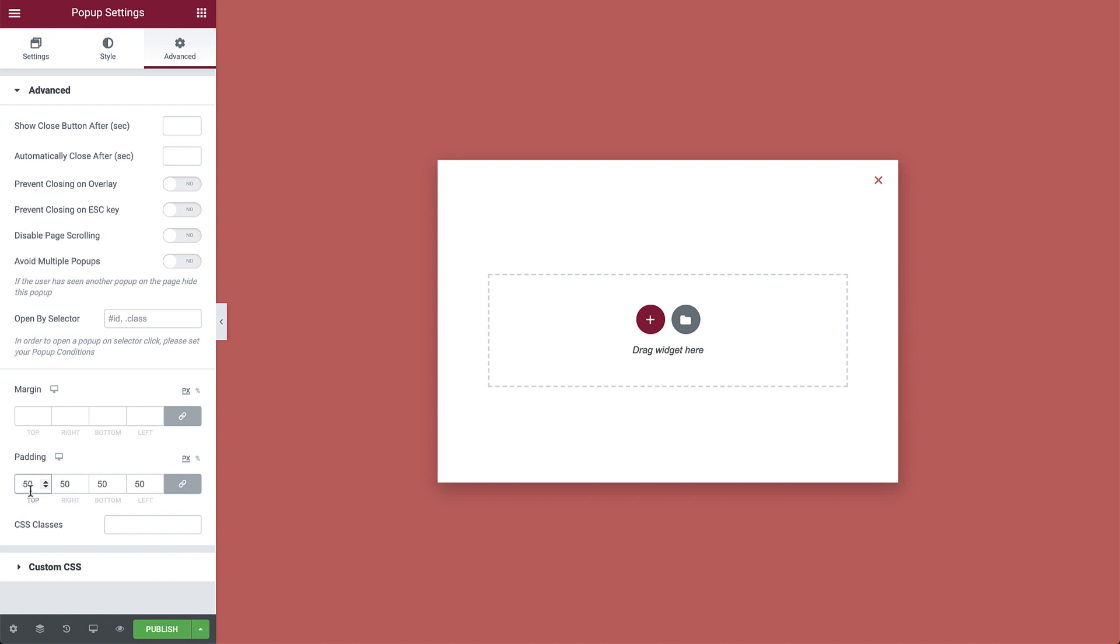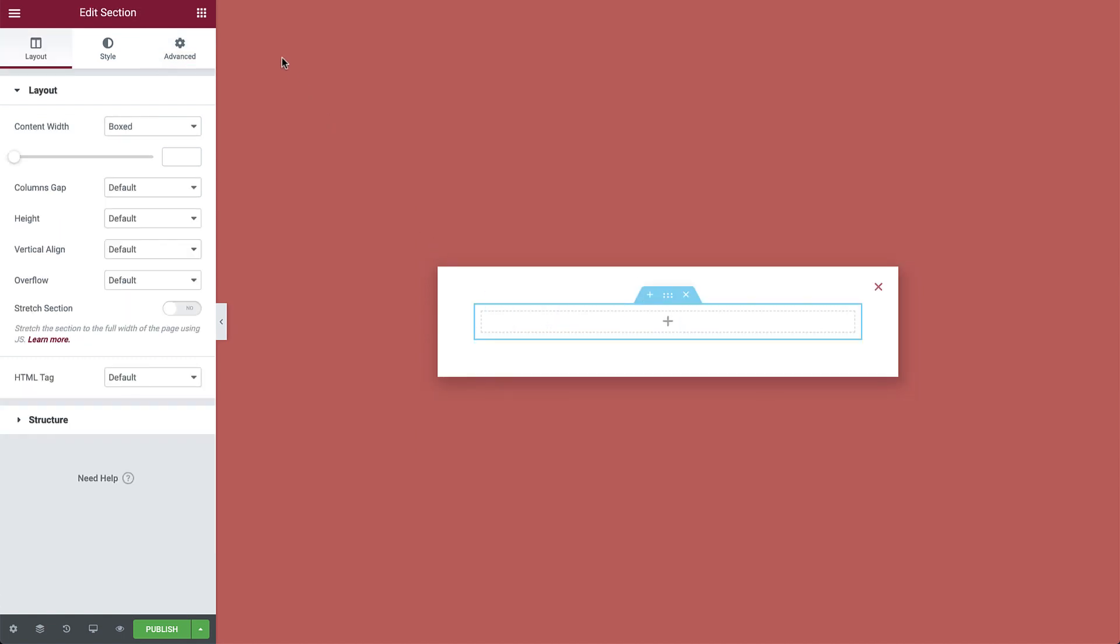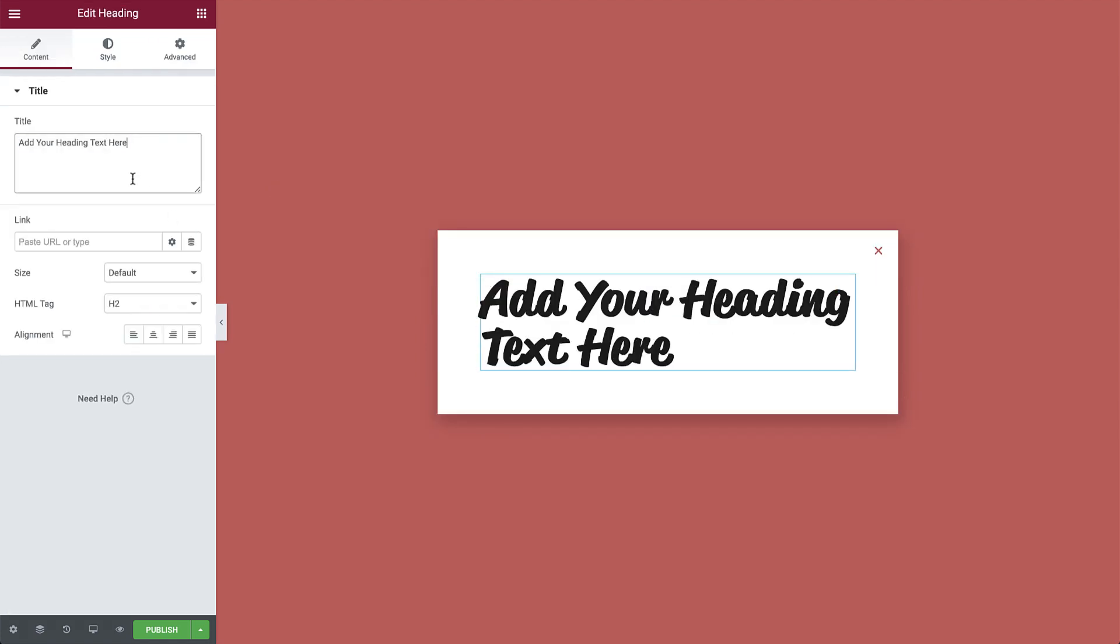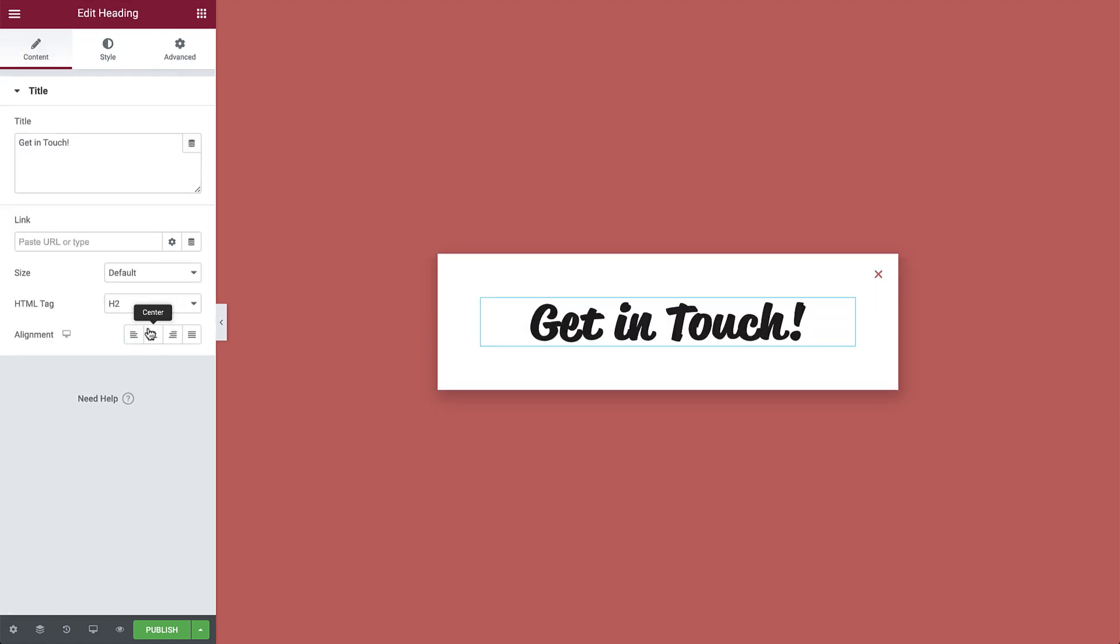Okay, time to add our content. Click to add a section and drag in a heading widget. Then type the text and align it to the center.